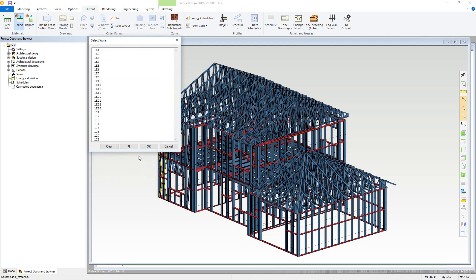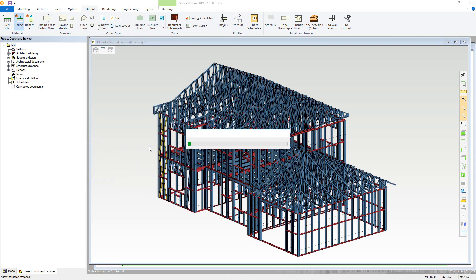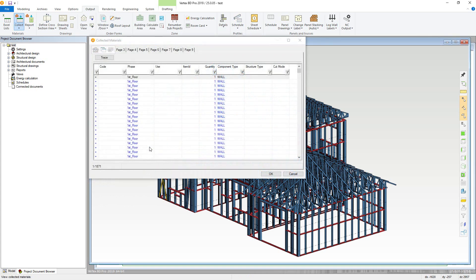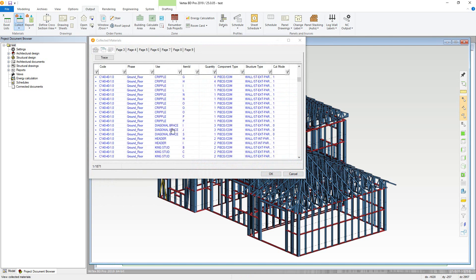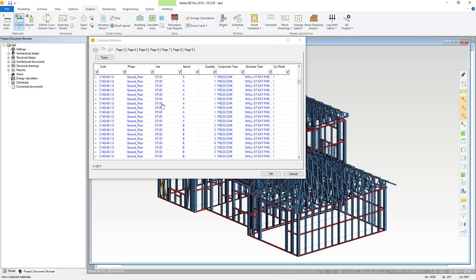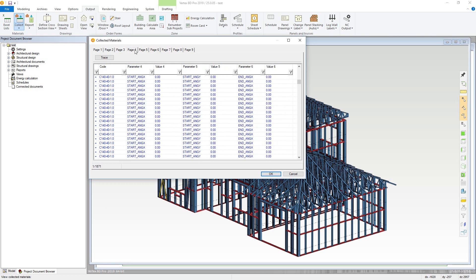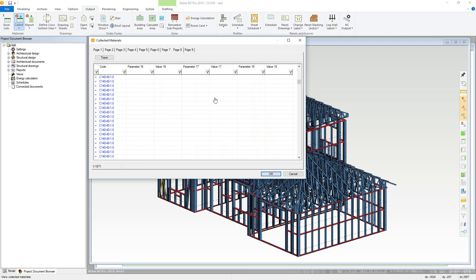BD will then collect all of the materials used within the project, collating them into the Collected Materials database. This database contains all of the information for the materials, and this information will vary depending on the material type. The database can now be closed by clicking OK.